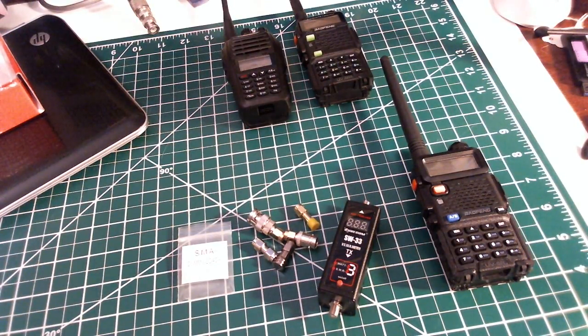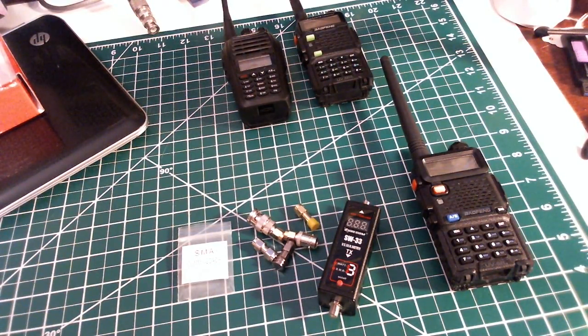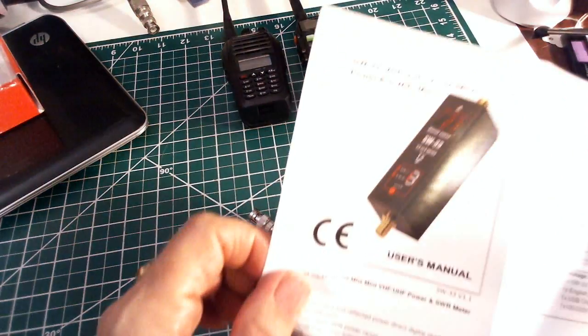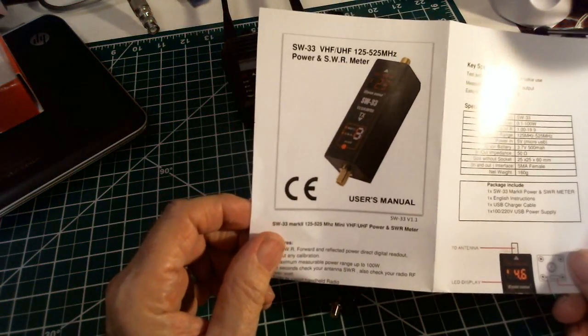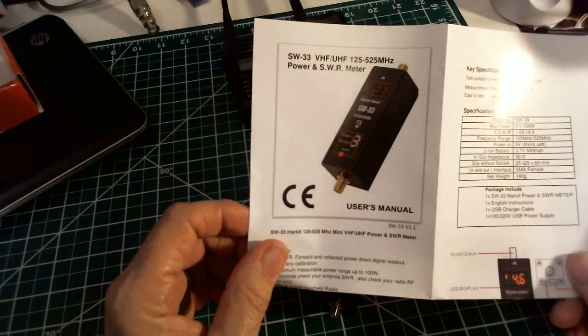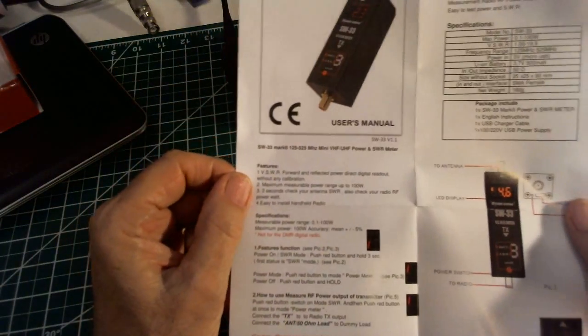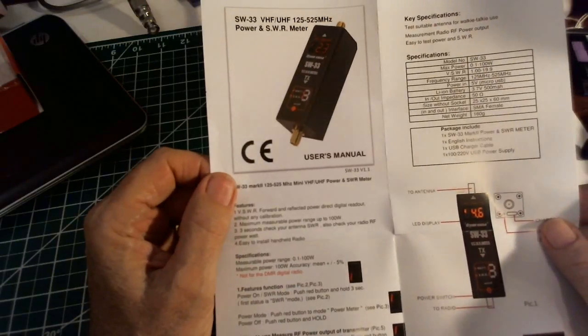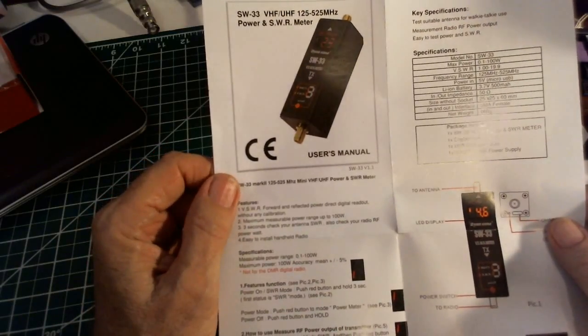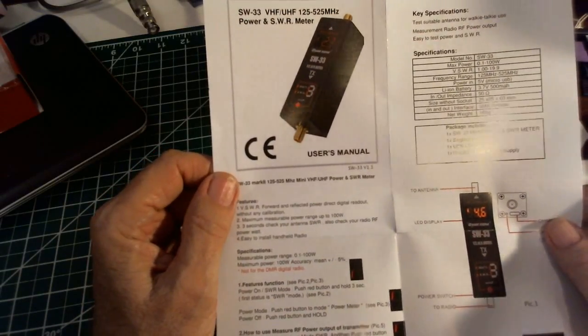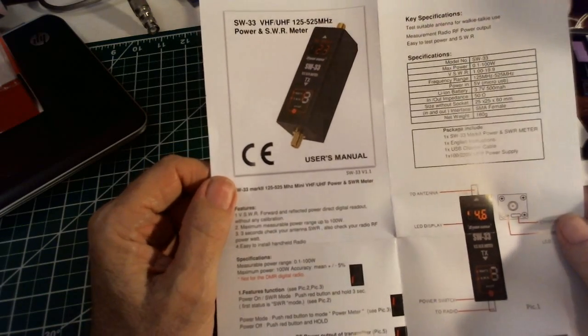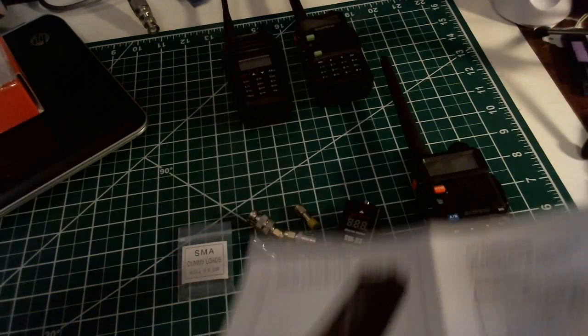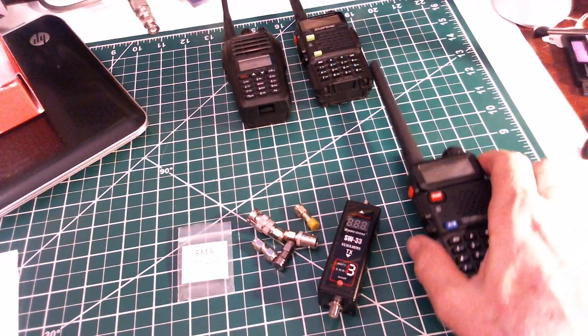Hey, welcome back. This is Tom and this is Tom's Radio Room Show. We're going to check out this Surecom SWR power meter. It's good from 125 megahertz to 525 megahertz and up to 100 watts. We're going to test it using one of my Baofeng radios here.